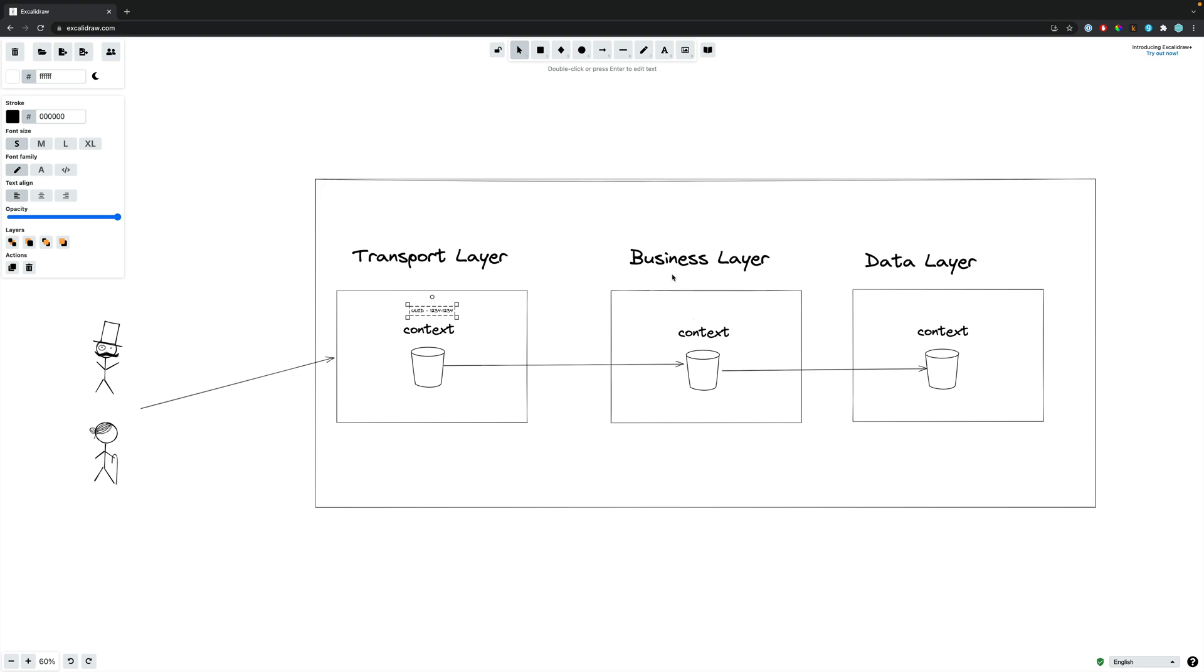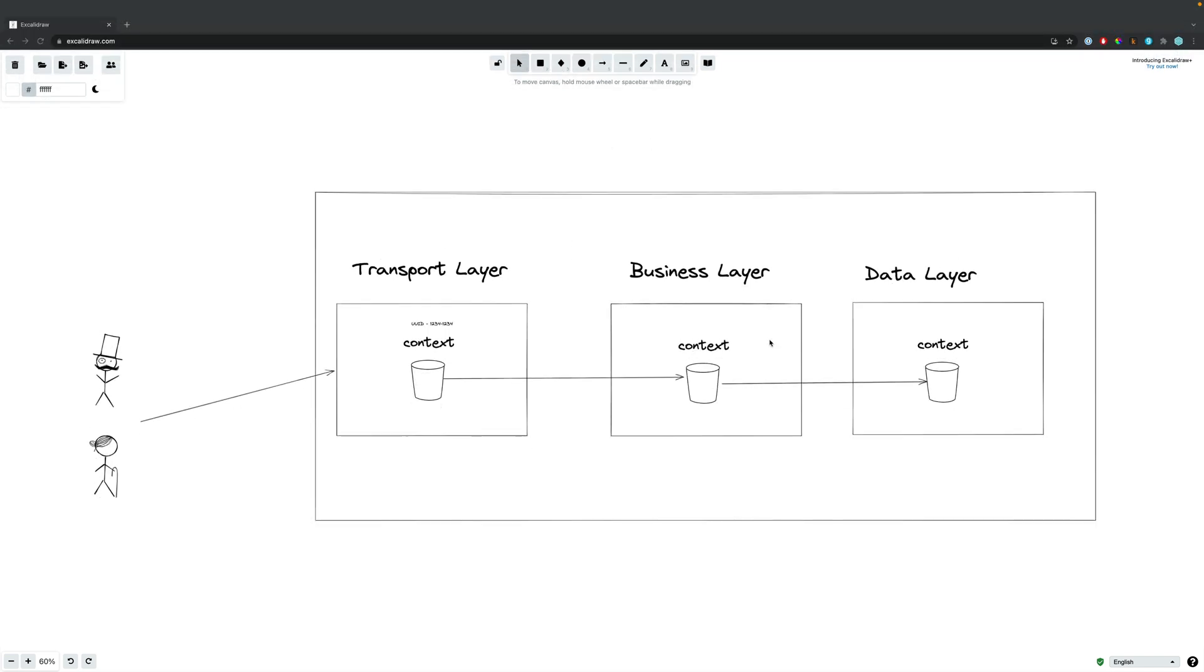Now, if our business layer was to fail for any reason, be it processing error or whatever, we could then log out in this business layer that the request ID has failed. Now, not only are contexts good for propagating information between our layers of our application, they're also good for controlling things like timeouts and deadlines.